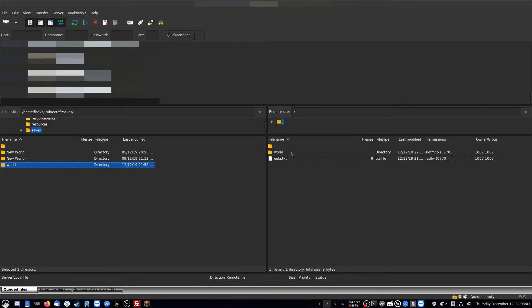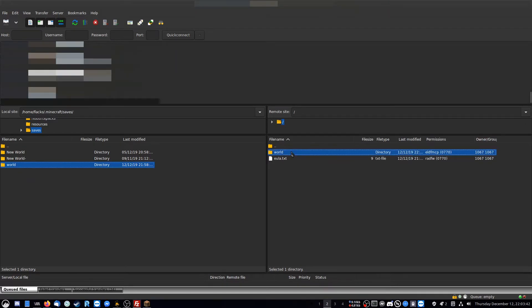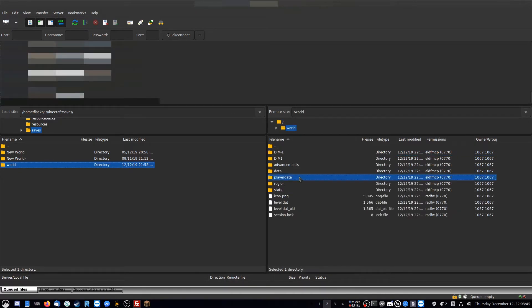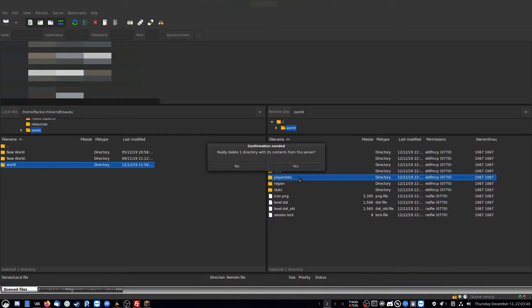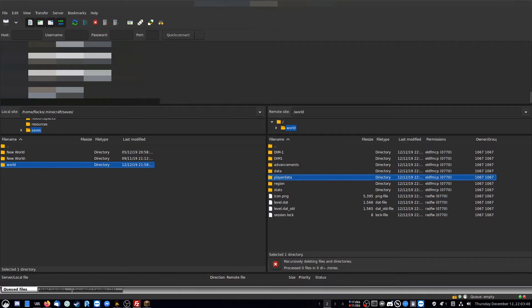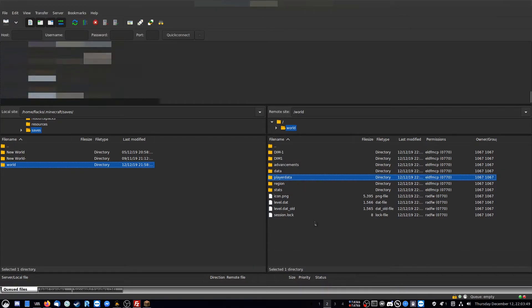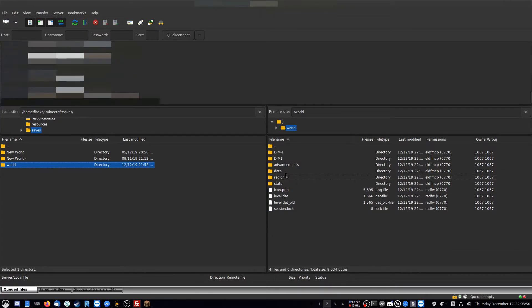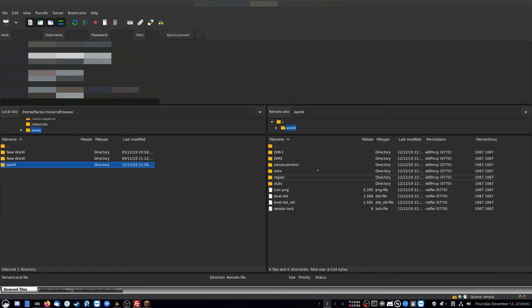You open up the world folder, and then you'll see a folder inside of it called player data. Just simply delete that folder. It contains all your single player information. And if you do delete this folder, deleting that folder will make you lose your inventory.